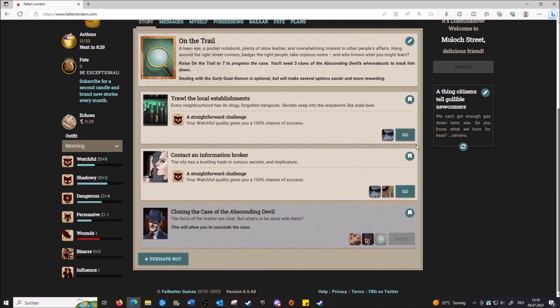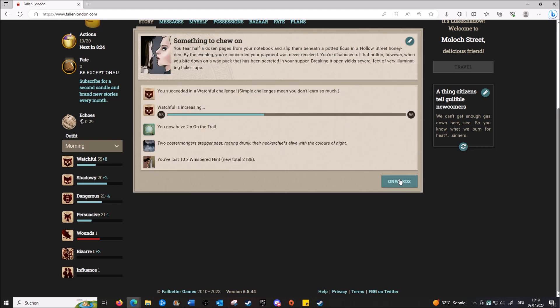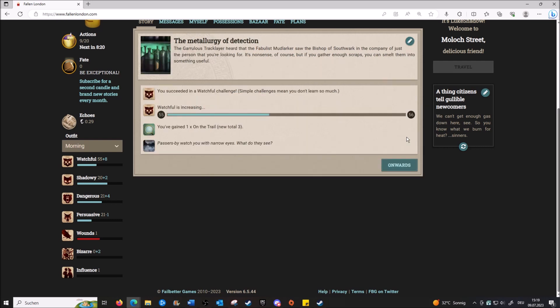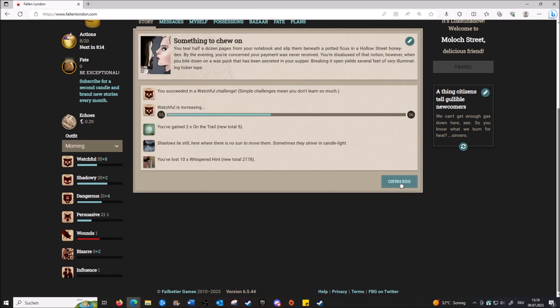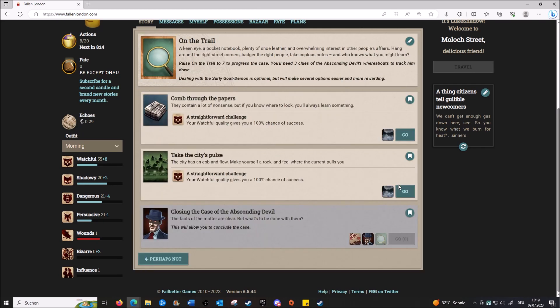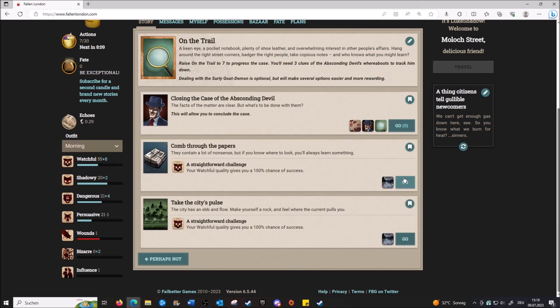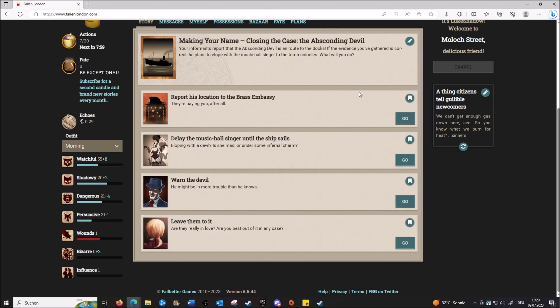So I mean, contact information broker, 100 percent. Cost whispered hints - who cares, we have quite a bit of that. And now we're at seven. Closing the case. The facts of the matter are clear, but what's to be done with them? The information gathering has paid off. It seems the absconding devil is about to make his move. Your informant reports that the absconding devil is en route to the docks. The evidence you've gathered is correct - he plans to elope with the Musical Singer to the tomb colonies. What will you do?